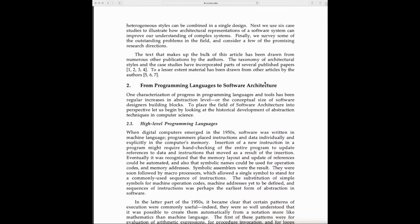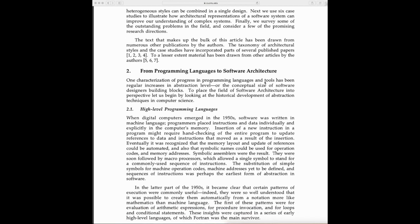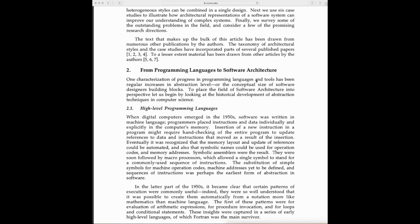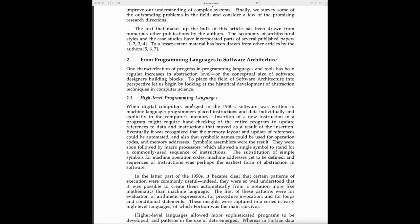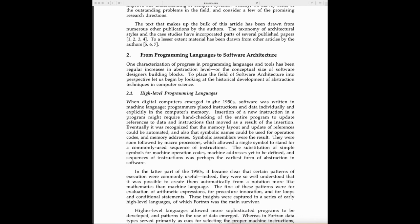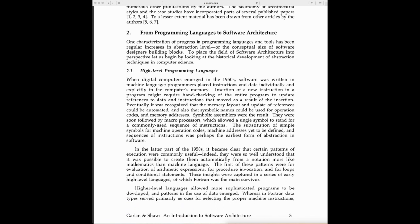The paper discusses how abstraction has increased in programming languages. When we started working in assembly language, you had to take care of so many low-level details. As programming languages evolved, there was a higher level of abstraction.